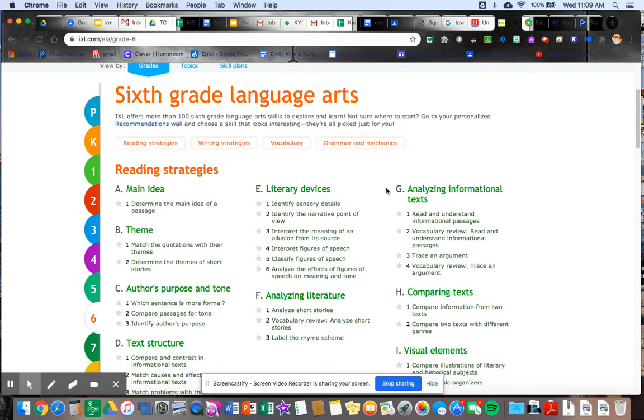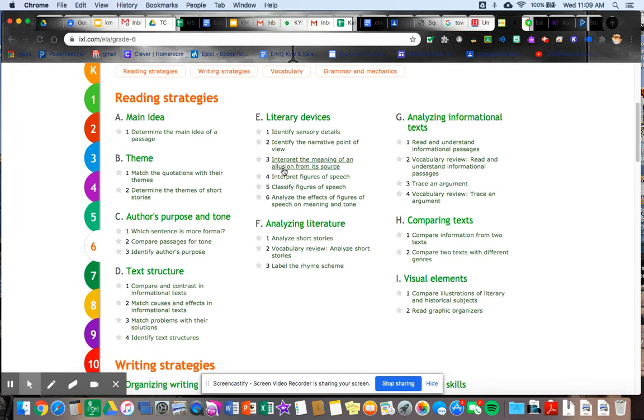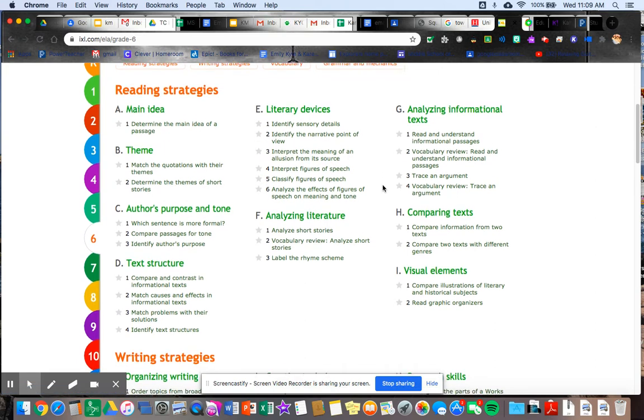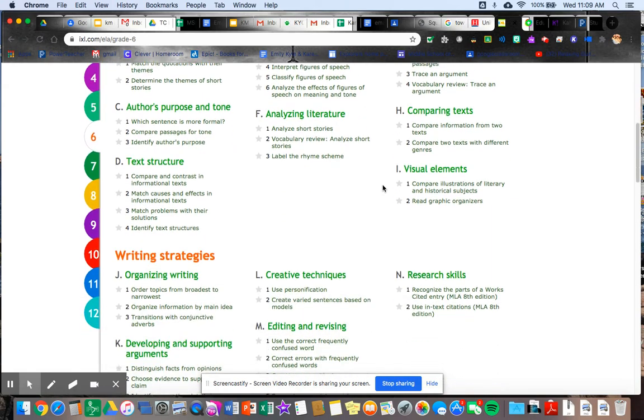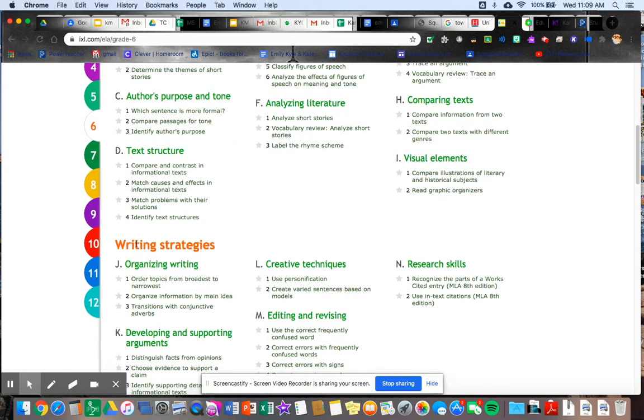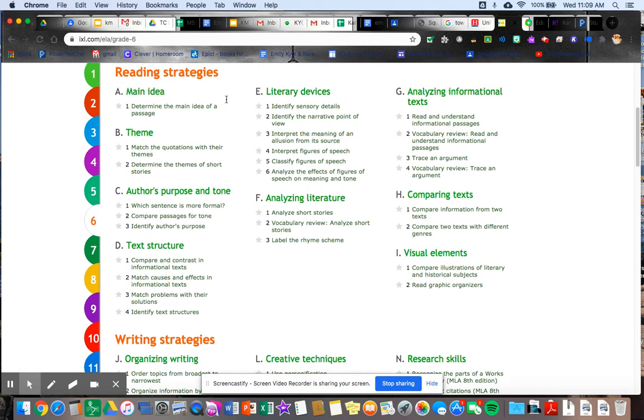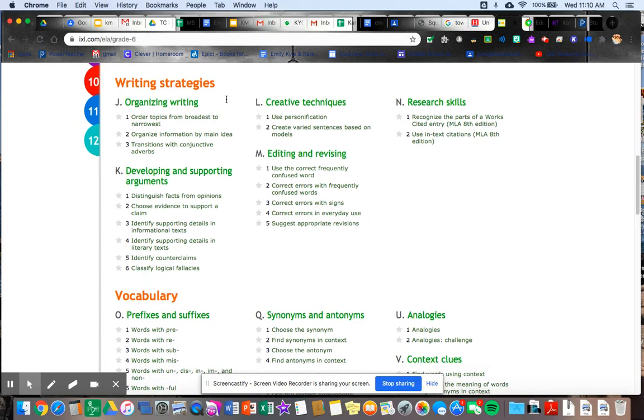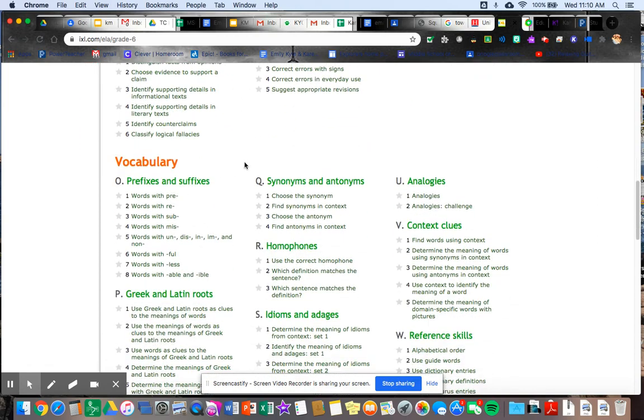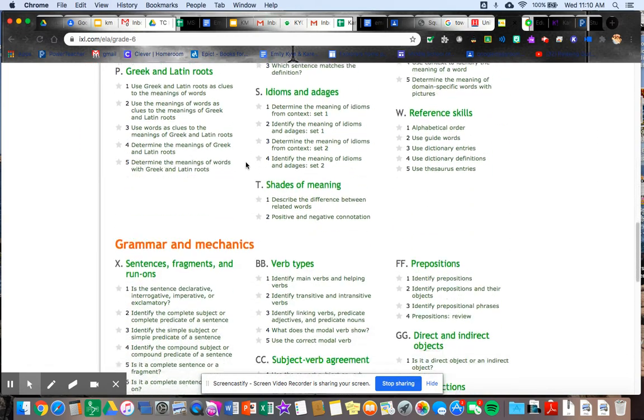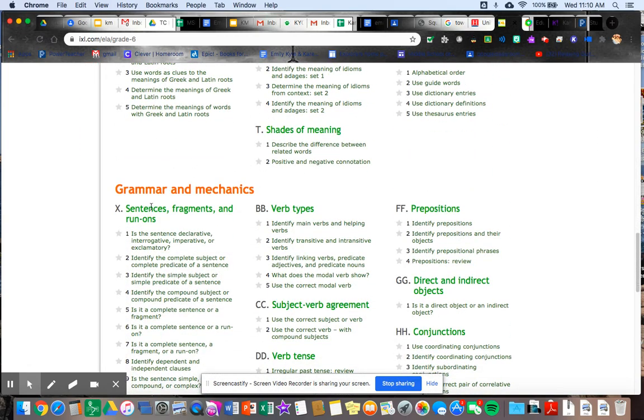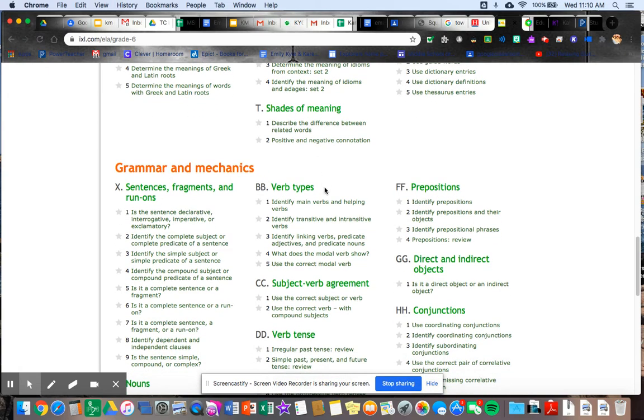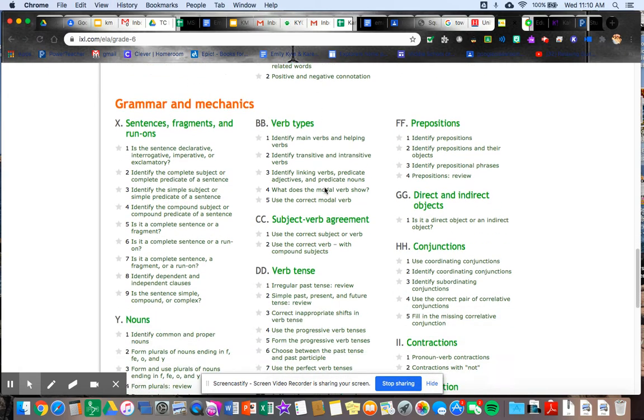So pretty much where we're going to start, whenever you're assigned something, there's all these little stars next to them. Your assignment will be lit up. The star will be lit up yellow. But where we're going to start, we're going to start, you see these, it's in categories. We have reading strategies, writing strategies, vocabulary.